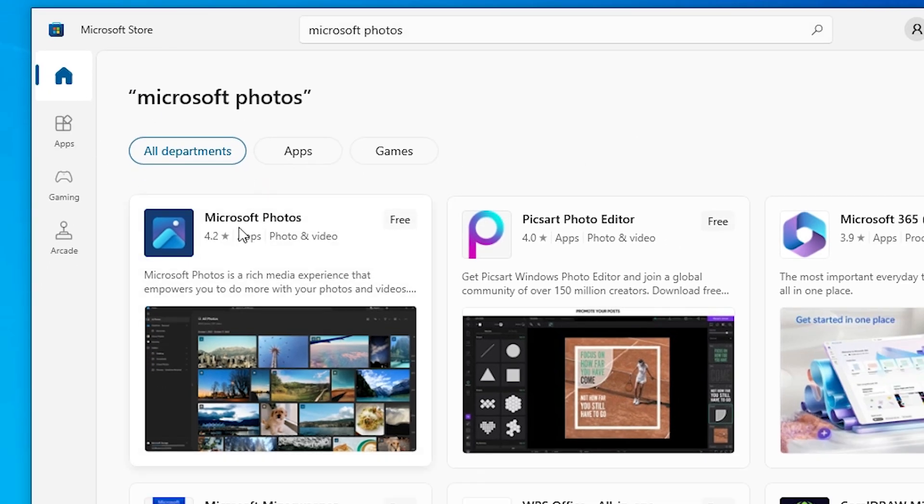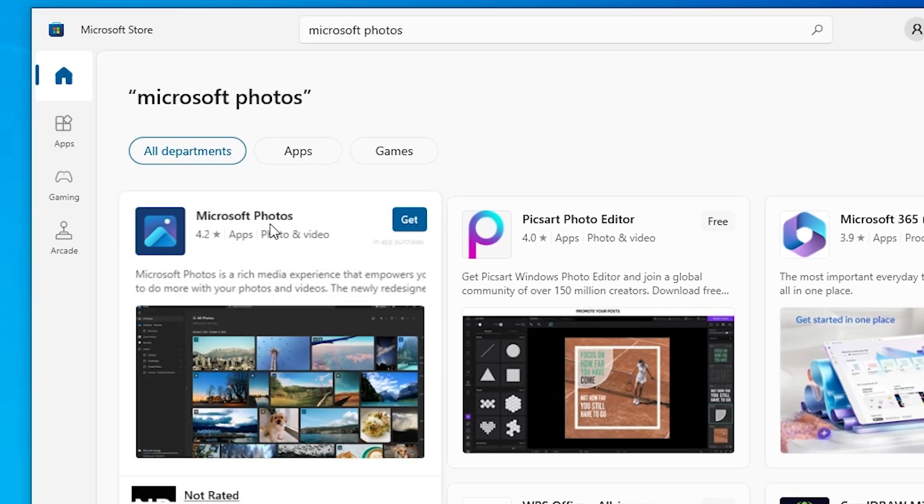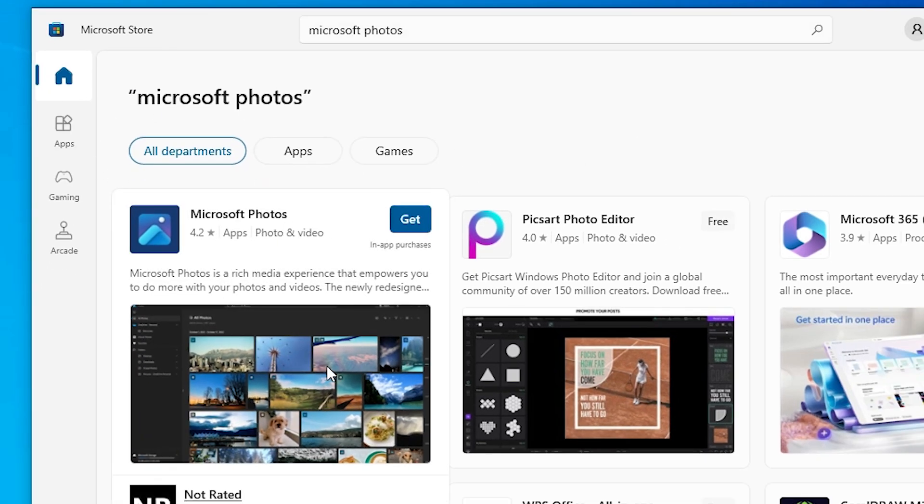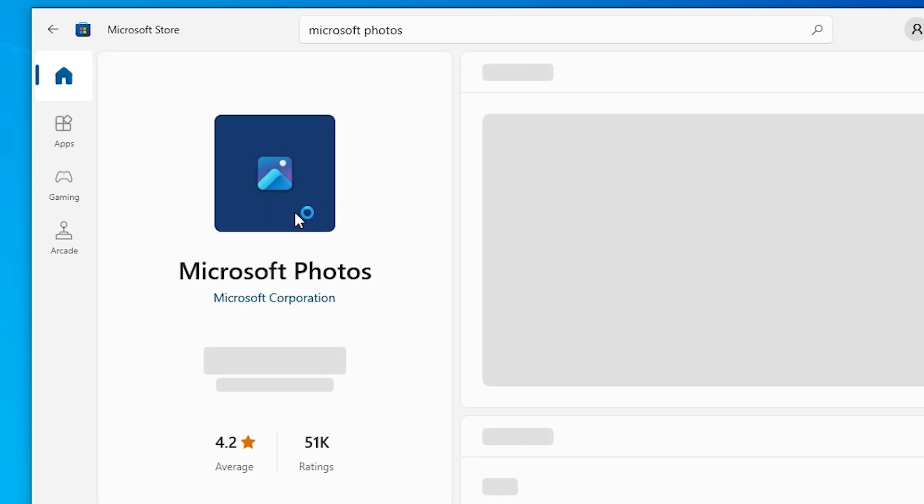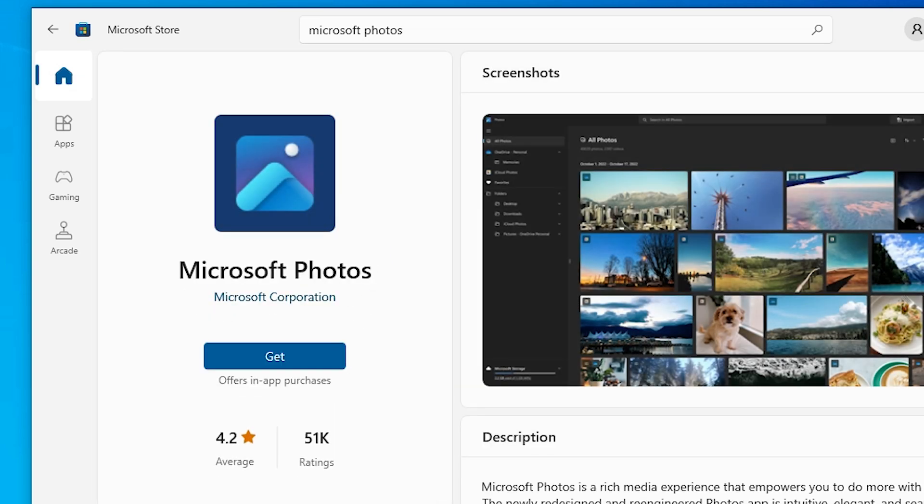Here we find many options. Go to the first option, Microsoft Photos, and click on it. Here we find Microsoft Photos, and most importantly, it's from Microsoft Corporation. Make sure it is from Microsoft Corporation.